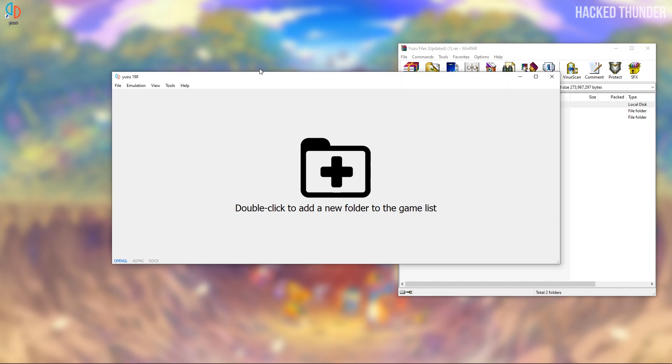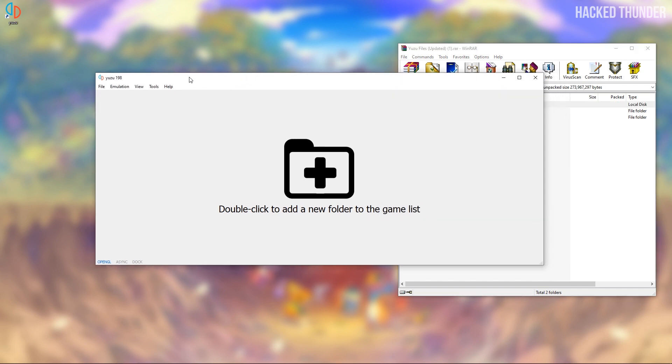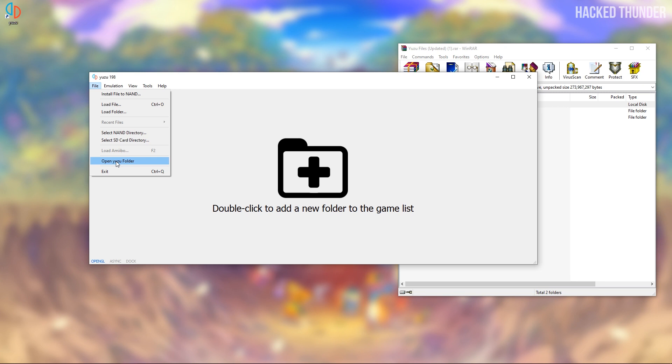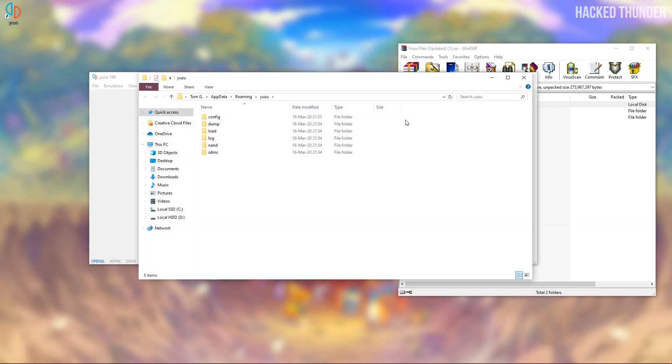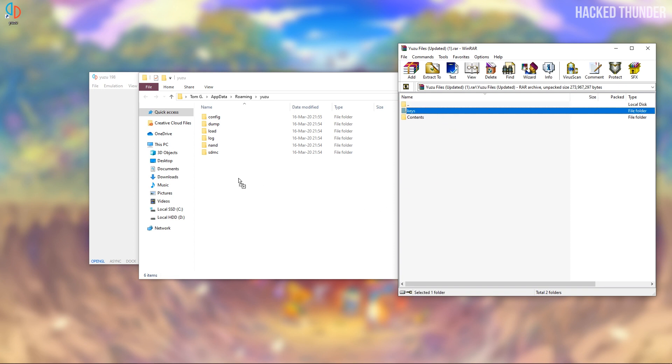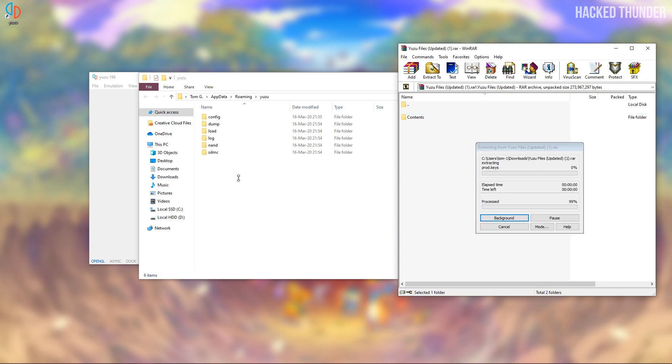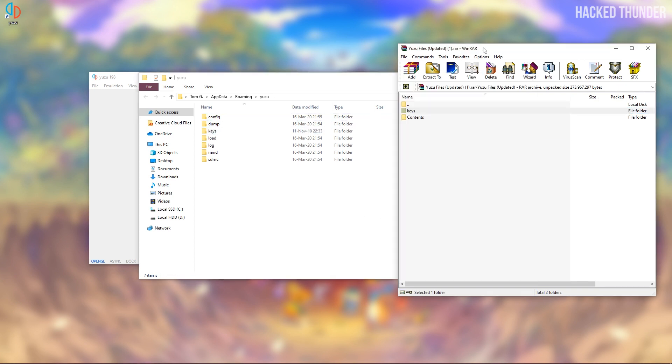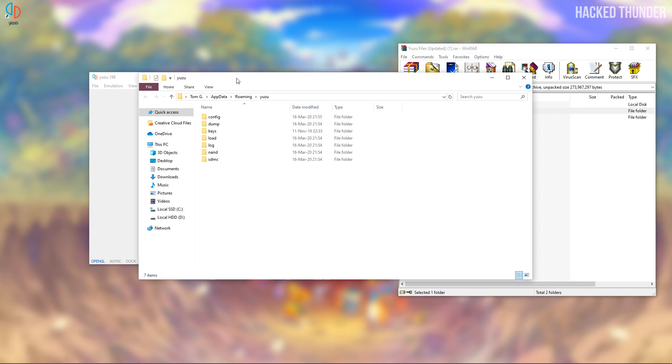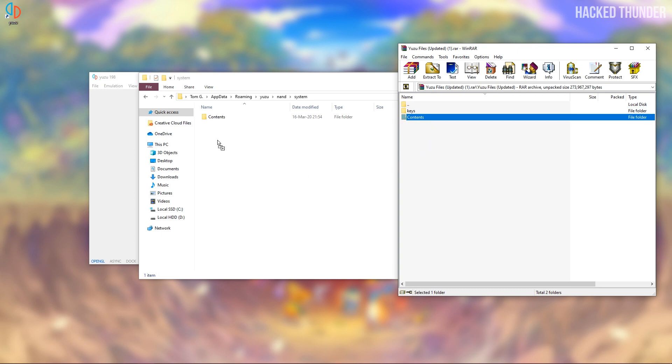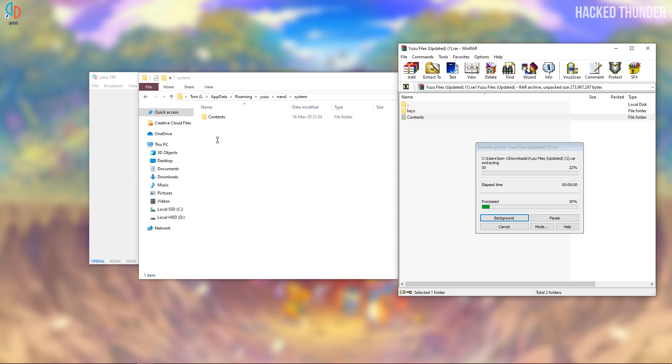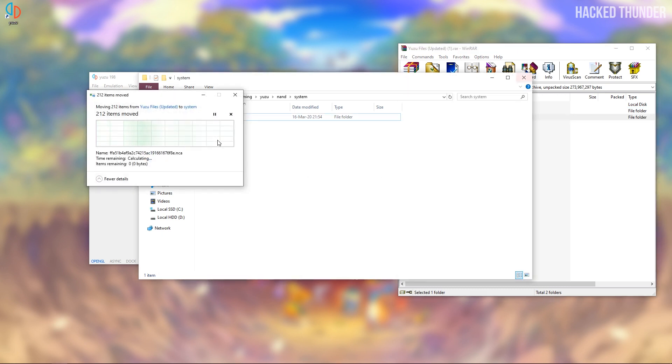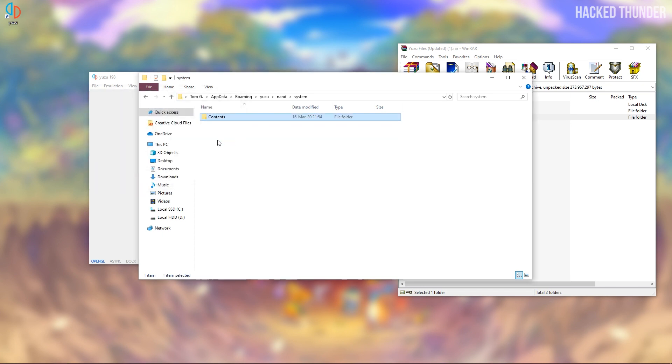So now go to Yuzu, click on file and open Yuzu folder. Now you'll need to drag the keys folder into this Yuzu folder. Now double click NAND system and drag the contents folder into the system folder. When this is done close the windows.